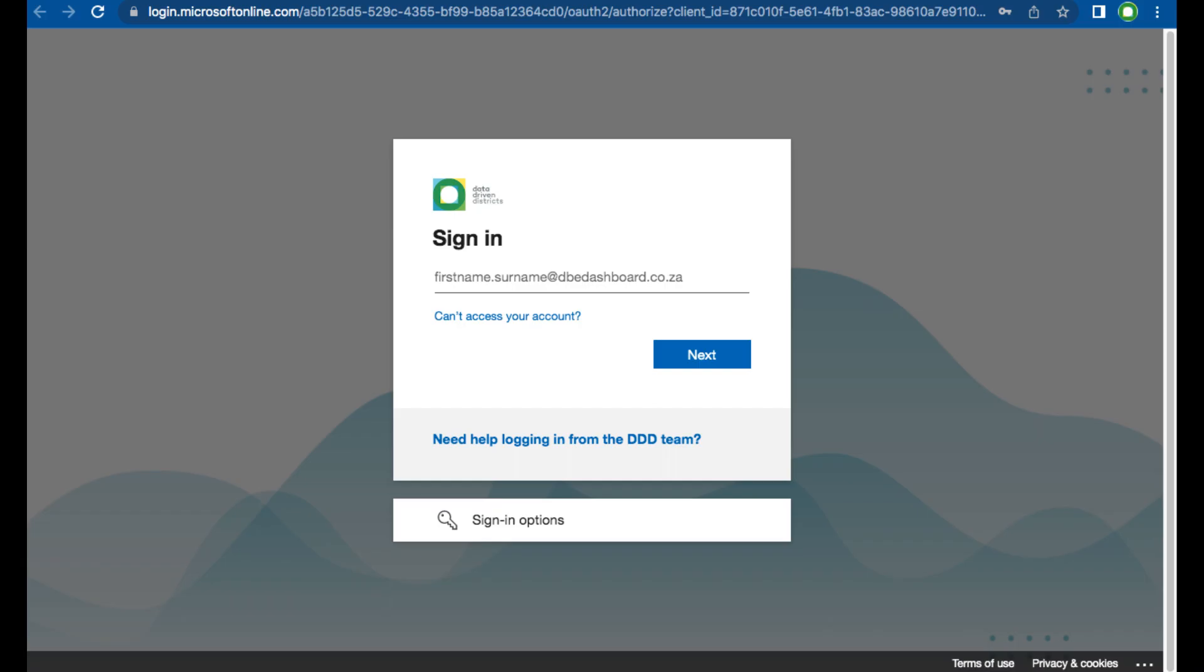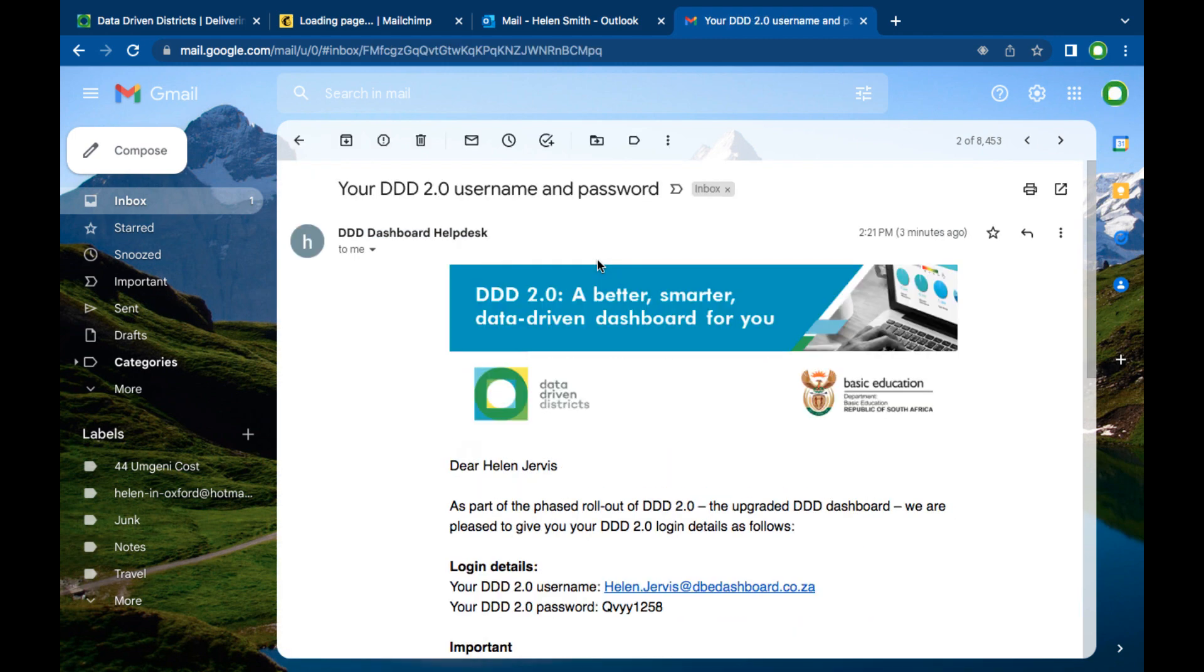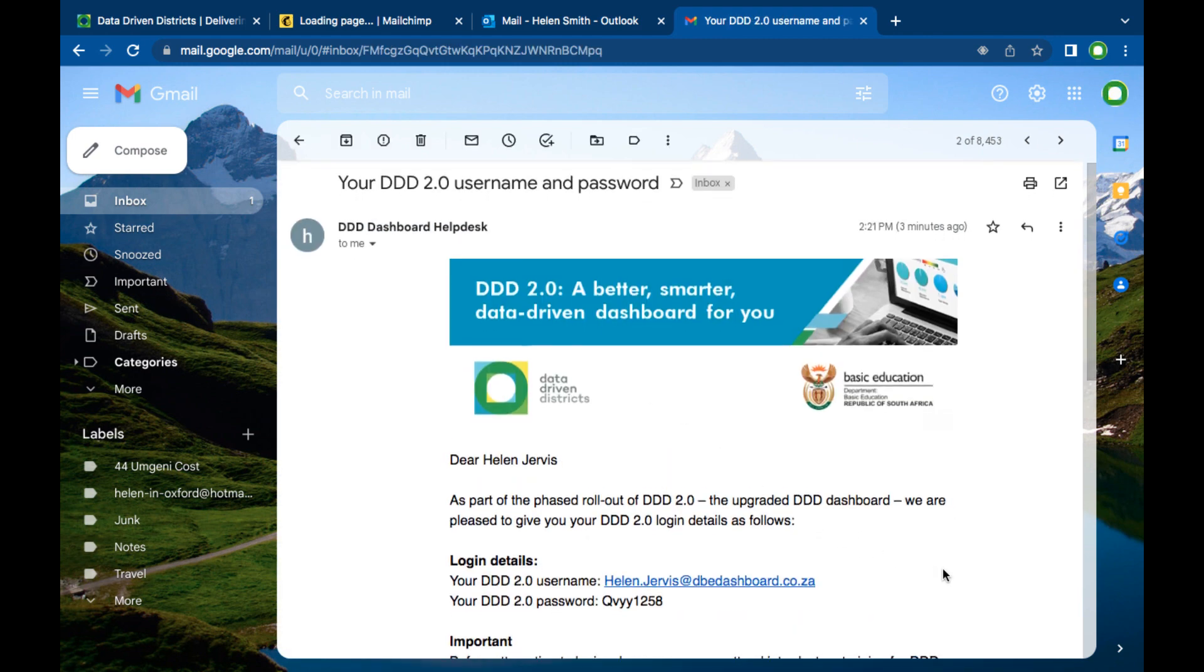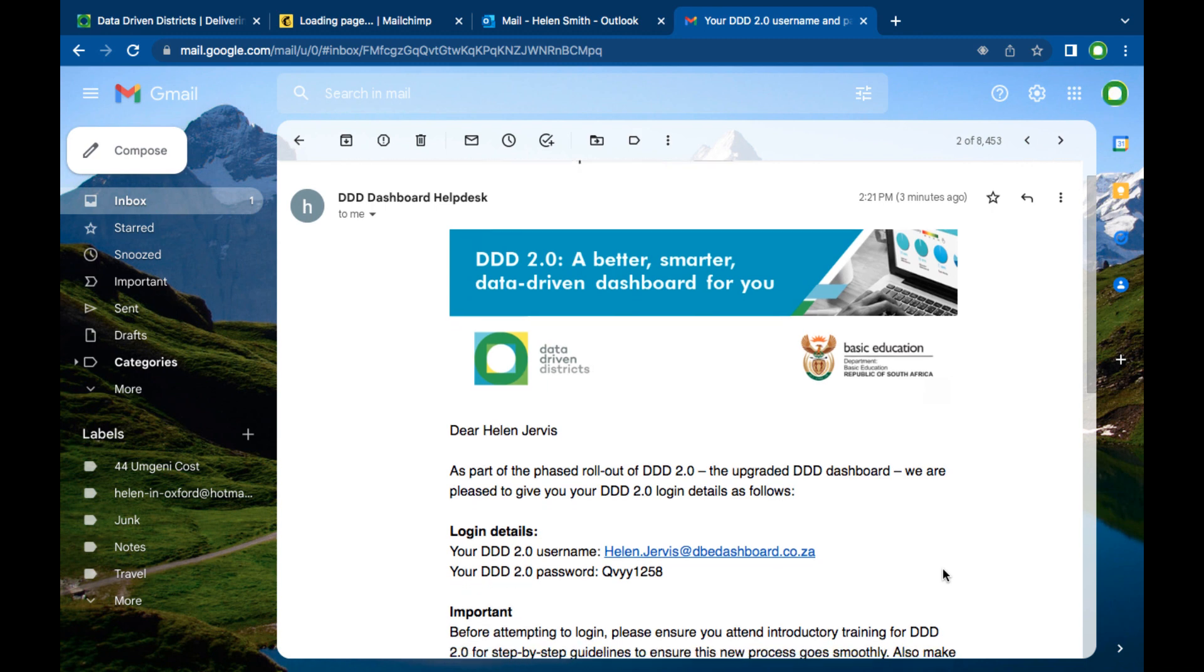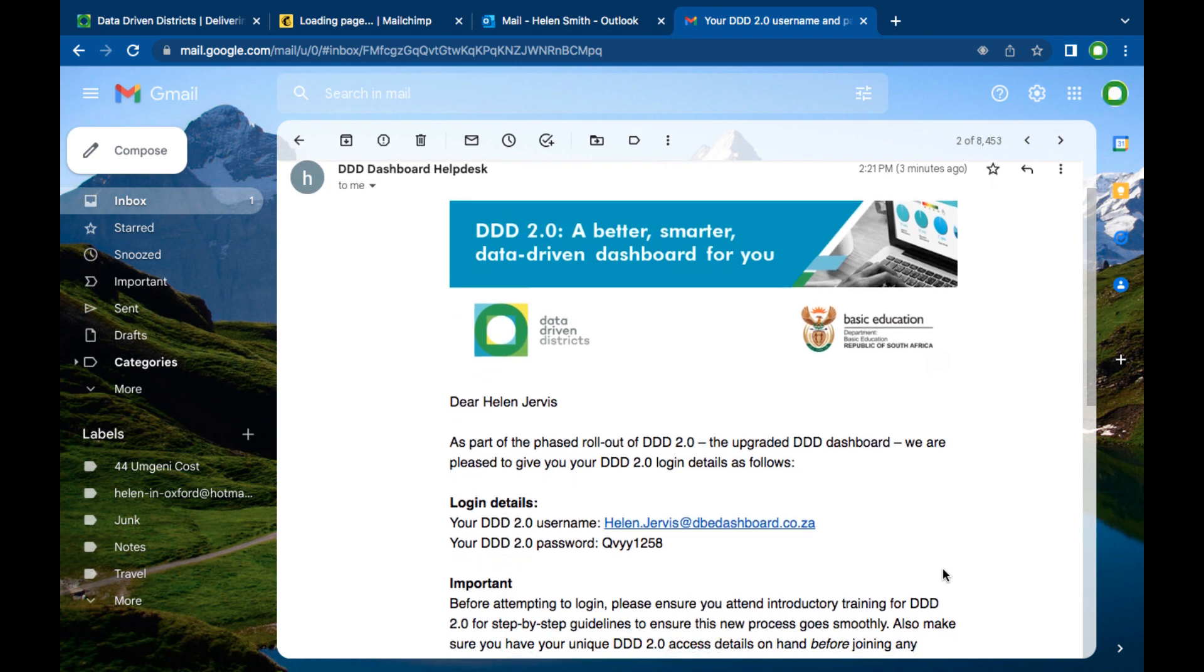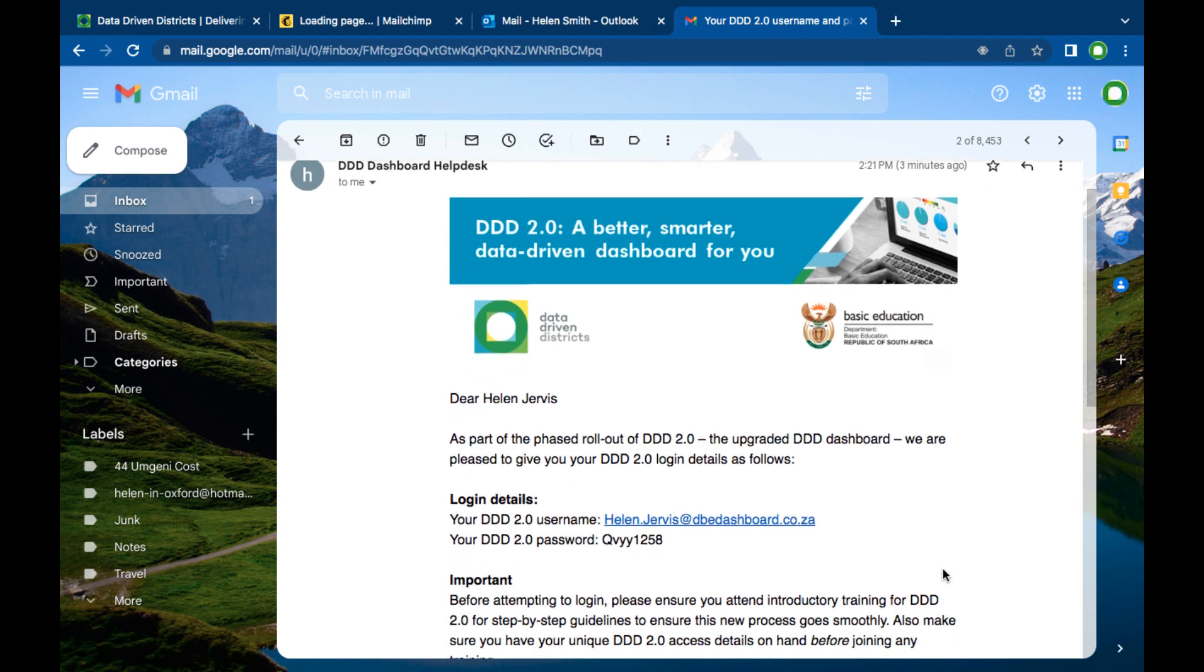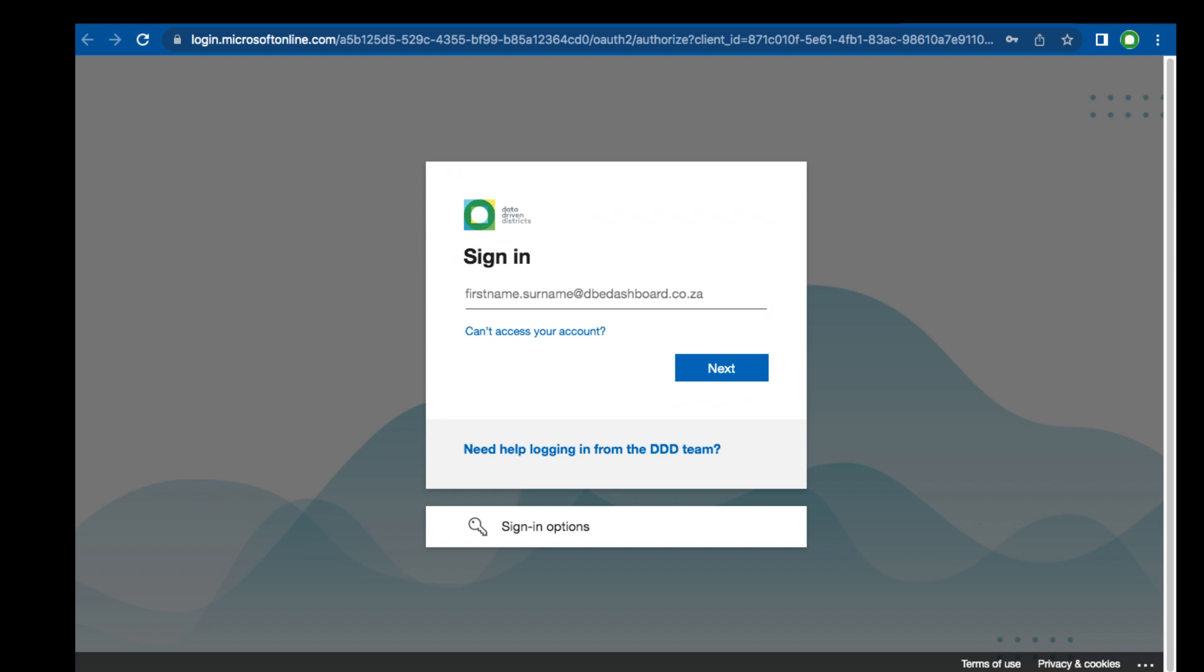In order to set up your new 2.0 access you need to locate the welcome email that provides you with your 2.0 username and password. We recommend that you copy the username exactly as it is in the email and paste it onto the signup page then click next.